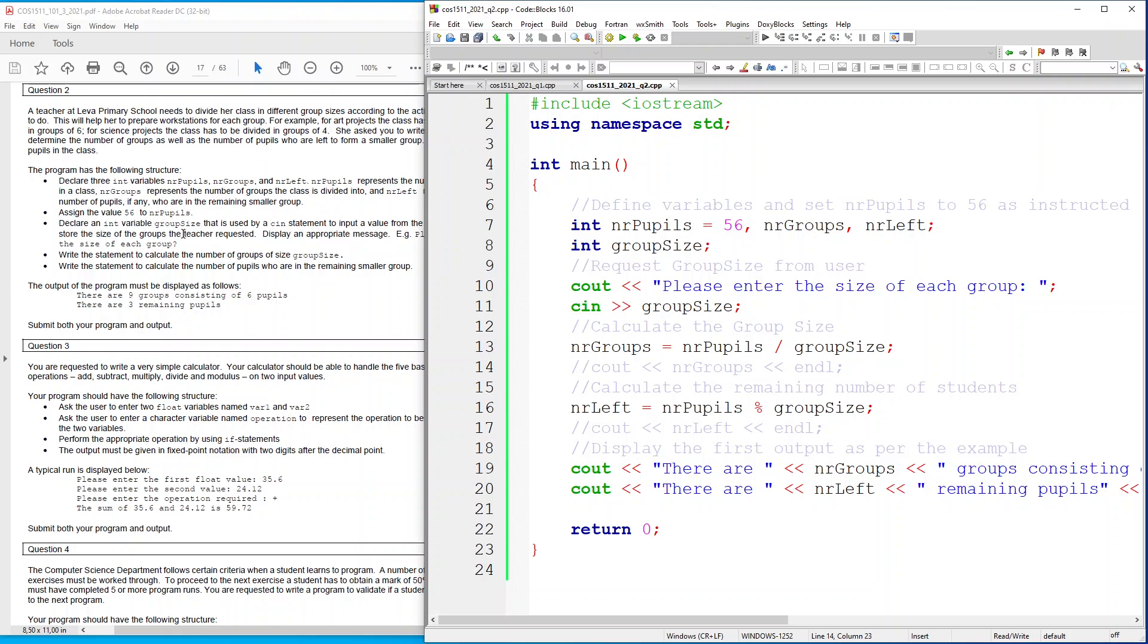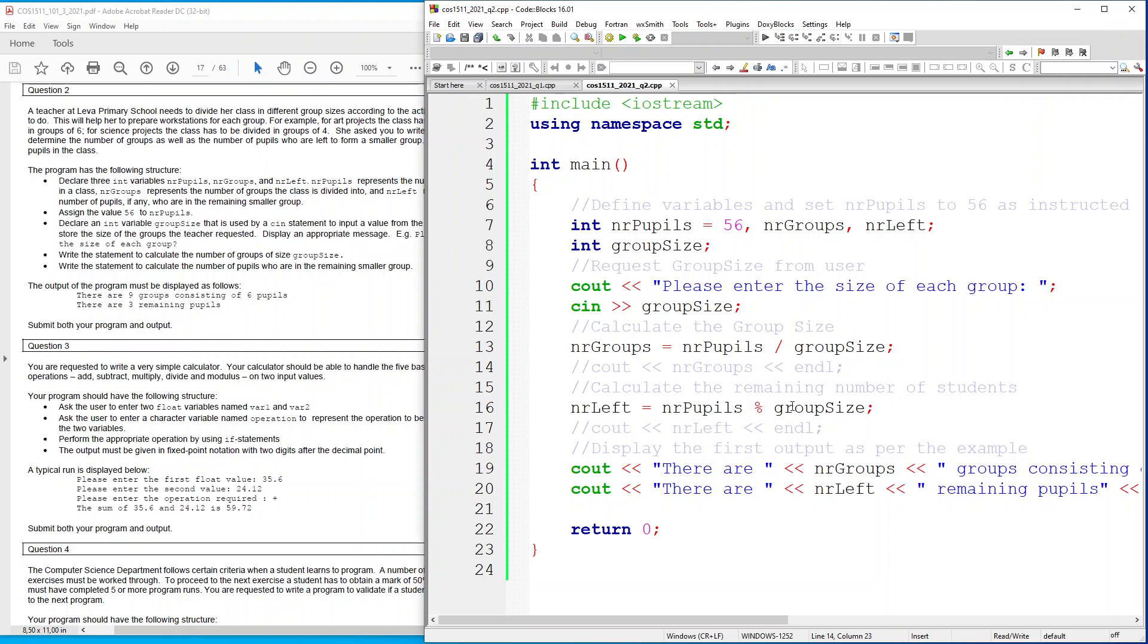It asked us that we must display an appropriate message which was please enter the size of each group, and then we're capturing the input of the group size. Then we perform a calculation using number of groups equals the number of pupils divided by group size. Then I've also decided to do the calculation earlier here and I've said number left equals number of pupils percentage group size which gives us the remaining number of the group size.